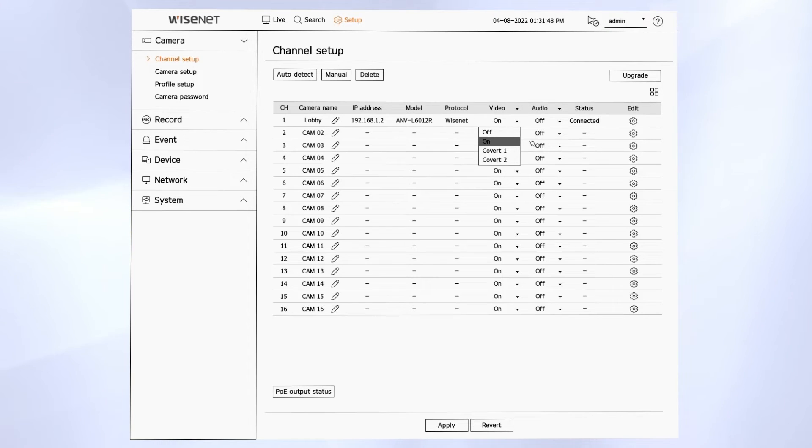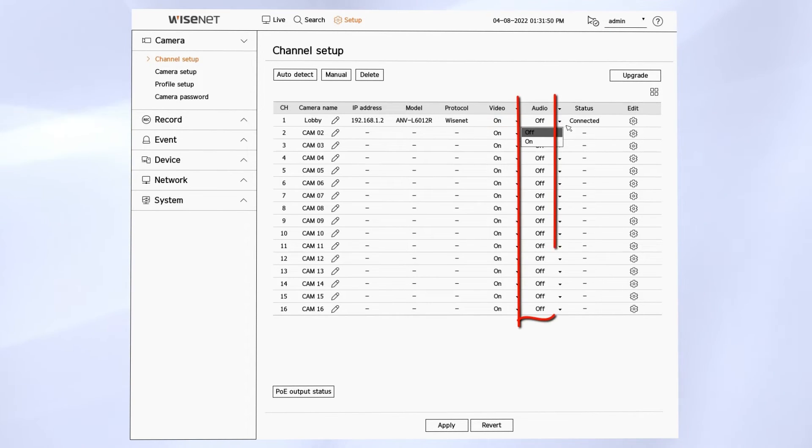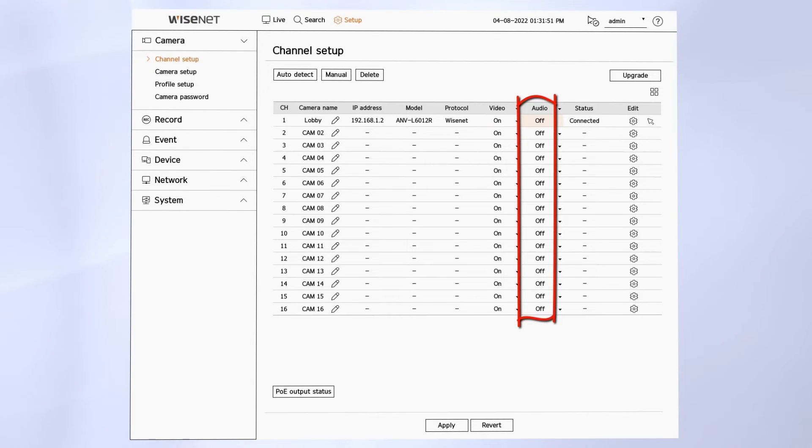Audio lets you enable listening to live audio and you see a status and you can click the gear to edit any other additional camera settings.